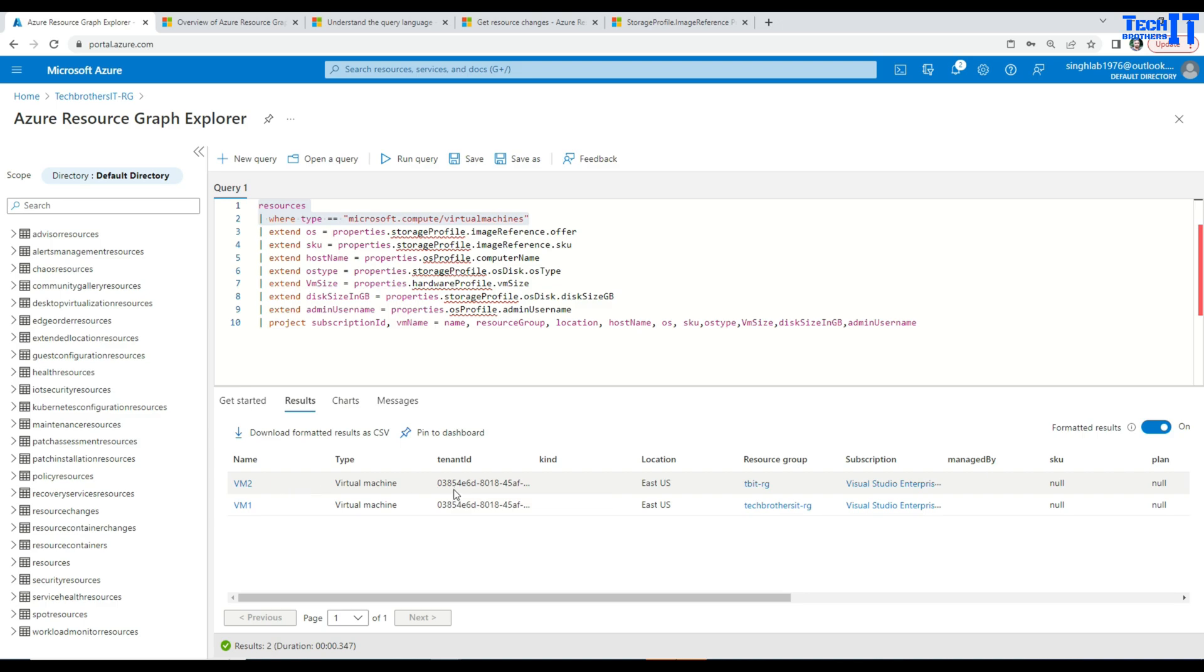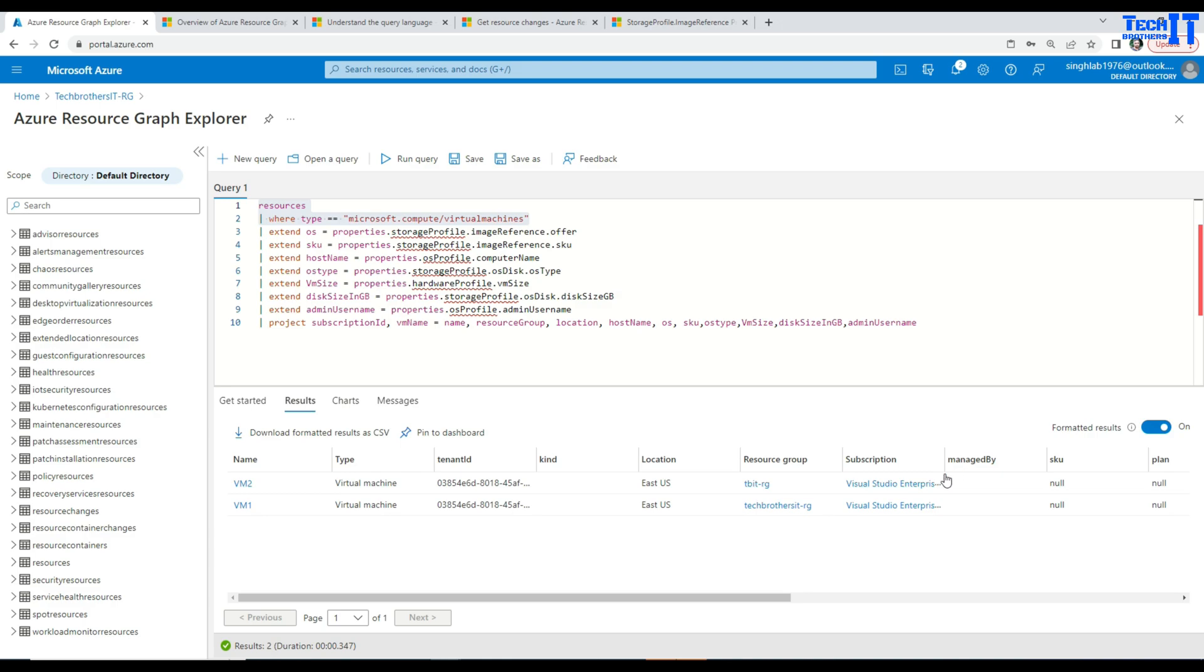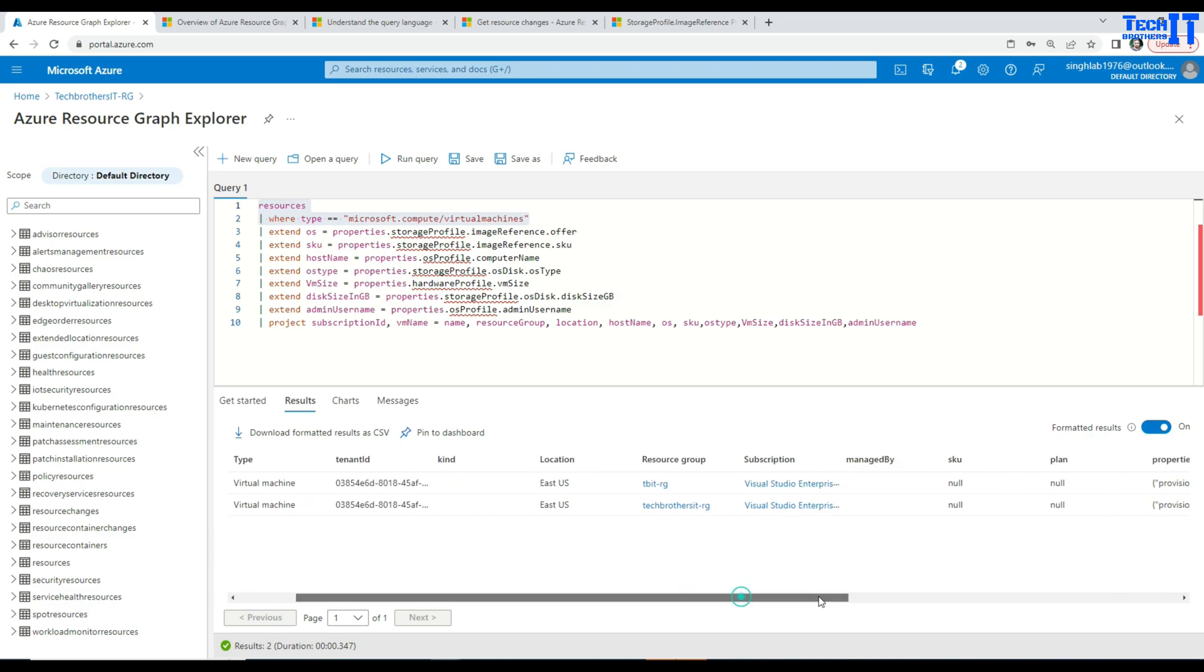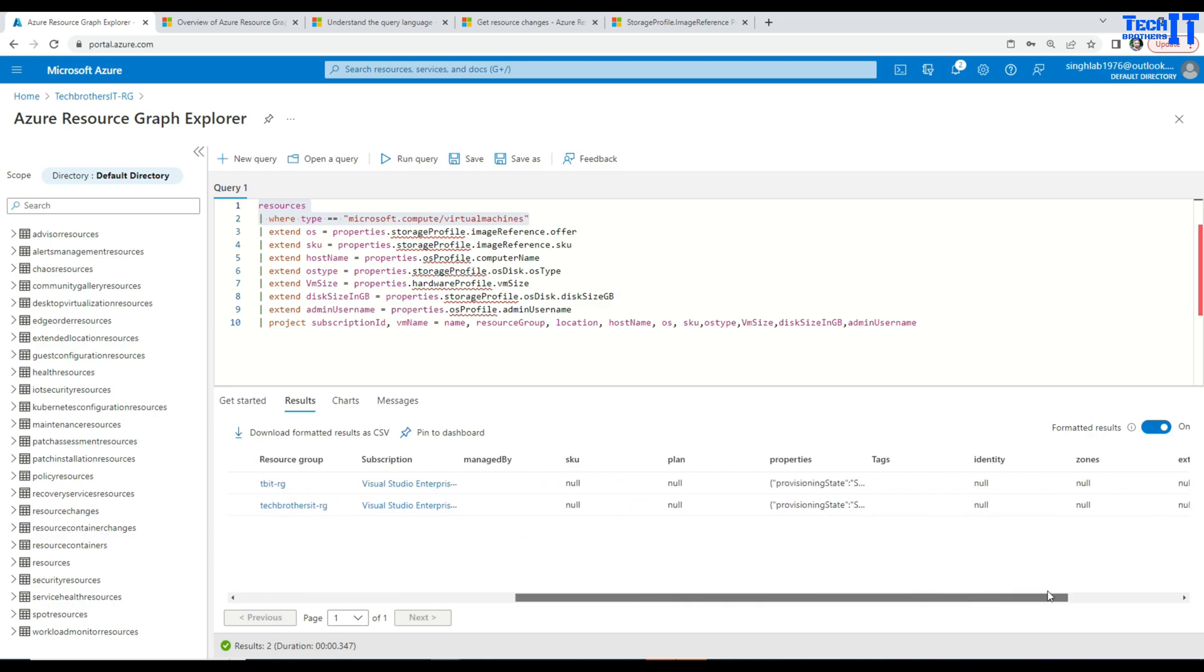Now you see that it is giving me basic information such as VM name, type, tenant ID, kind, location, resource group, subscription, managed by, and some other information.